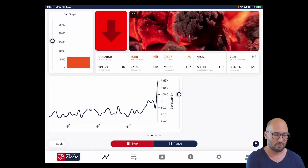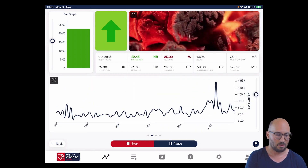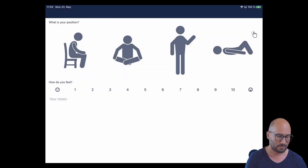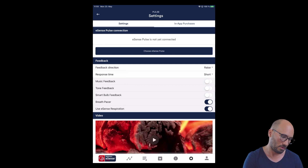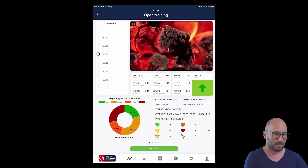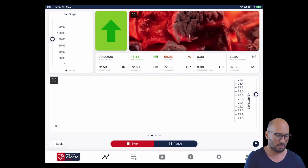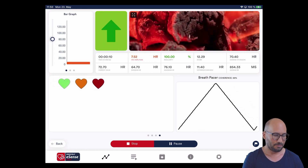In horizontal orientation you have the curve view, and also the side-by-side view with HRV curve and temperature curve, or HRV curve and respiration curve. By stopping and going back to settings, you can also activate the breath pacer using eSense respiration. In demo mode, using the breath pacer, you can see how the breath pacer curve appears within open training.